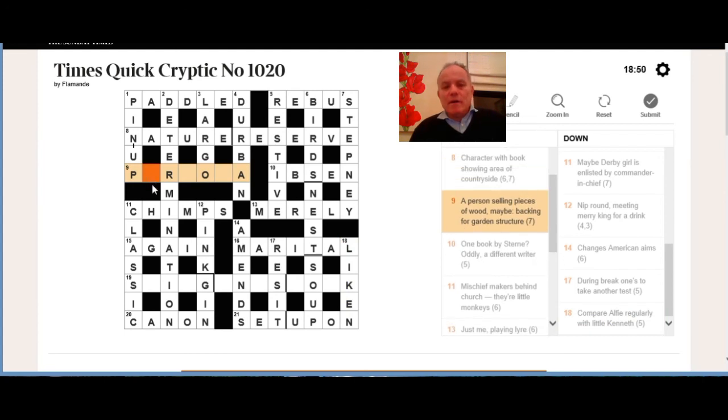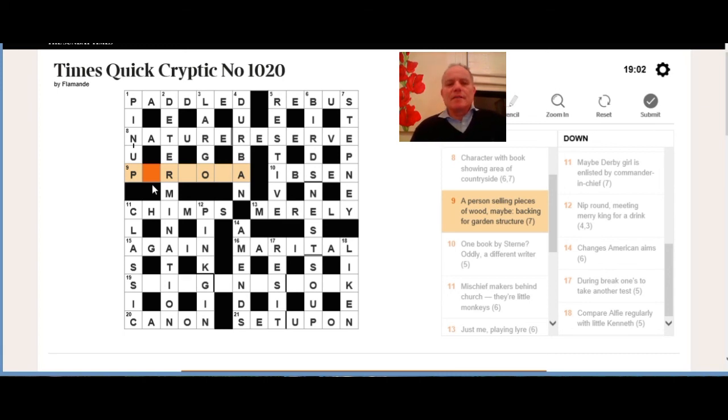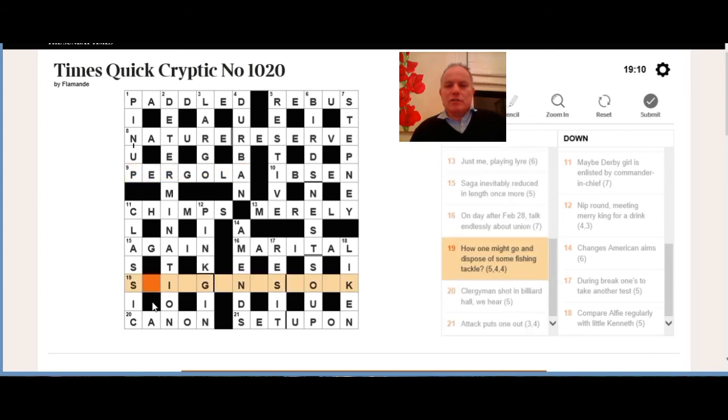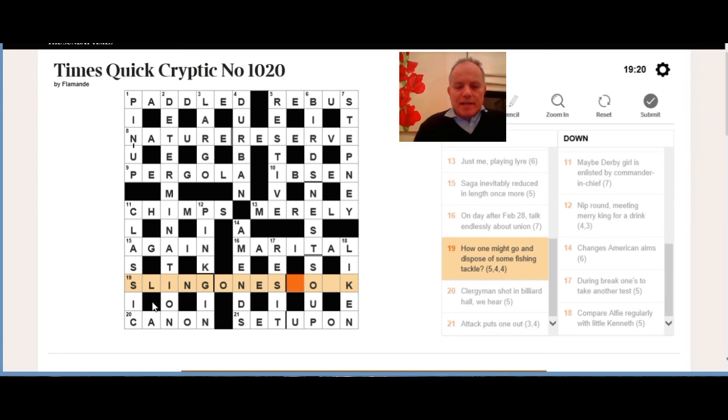It is a log and then rep, all reversed here. A person selling is the rep, pieces of—oh, so a log rep, it's kind of a pun, as if there was a man who was a representative of a company selling logs and he's a log rep. When you write that all backwards, you get pergola, a garden structure. And how one might go, which is literally disposing of some fishing tackle: sling one's hook.